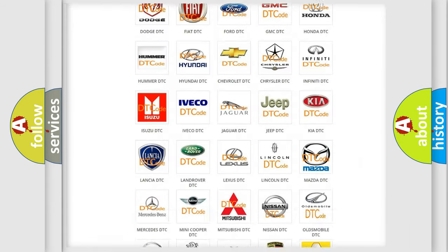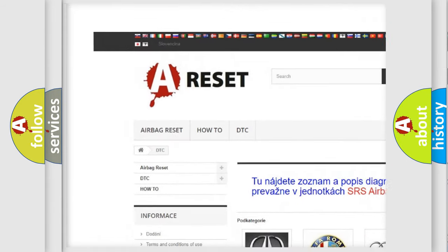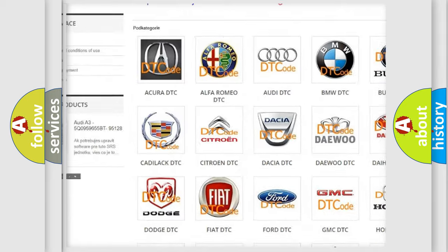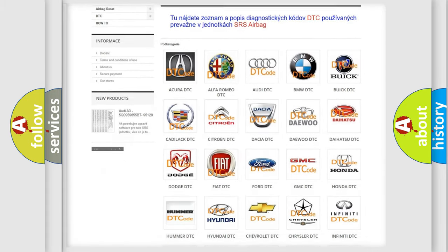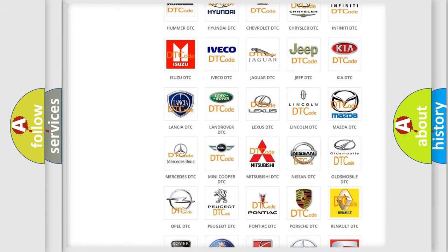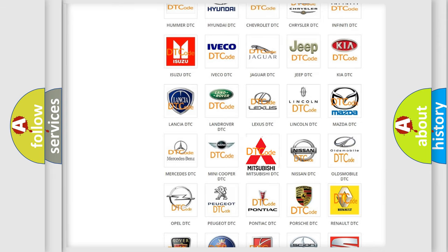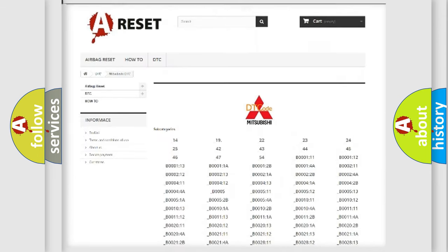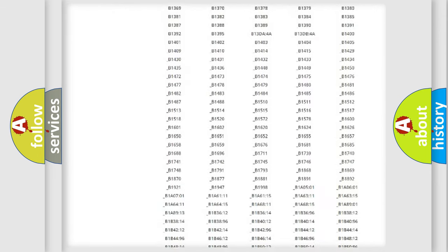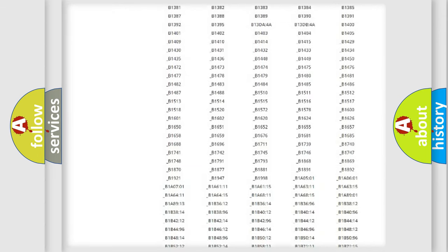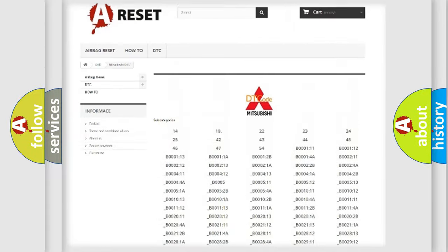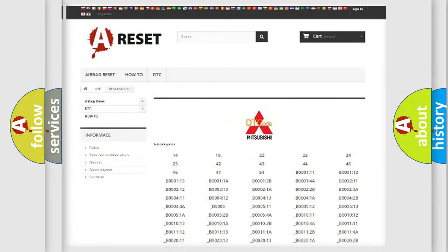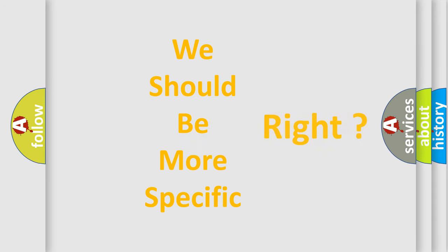Our website airbagreset.sk produces useful videos for you. You do not have to go through the OBD-II protocol to know how to troubleshoot any car breakdown. You will find all the diagnostic codes that can be diagnosed in Mitsubishi vehicles and many other useful things. The following demonstration will help you look into the world of software for car control units.